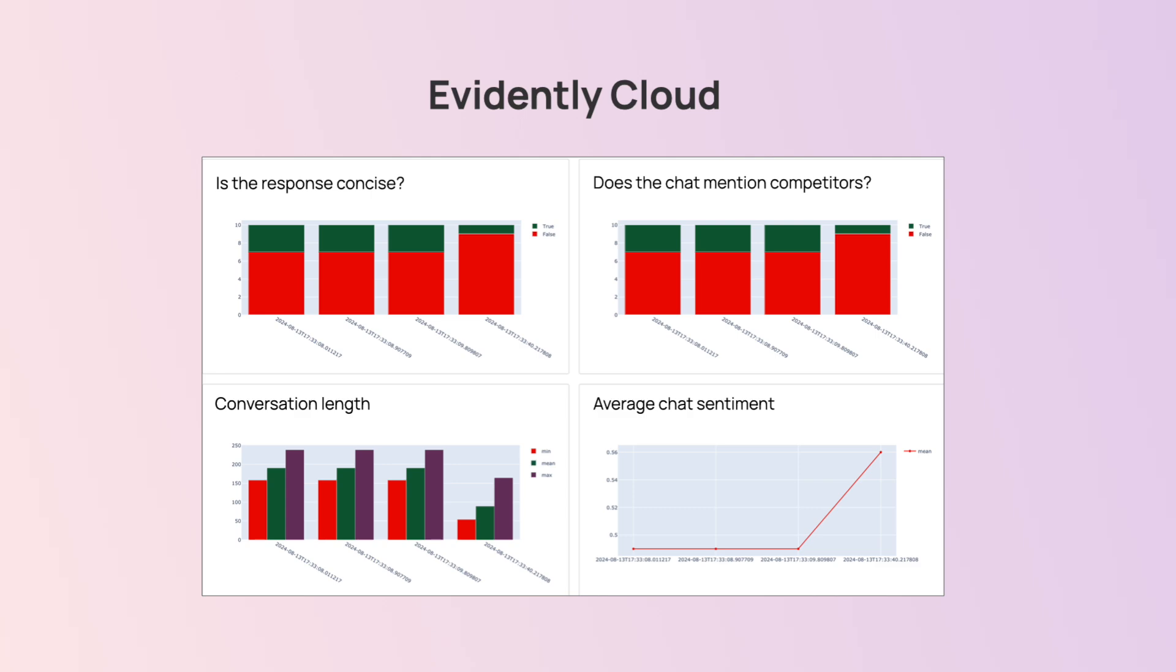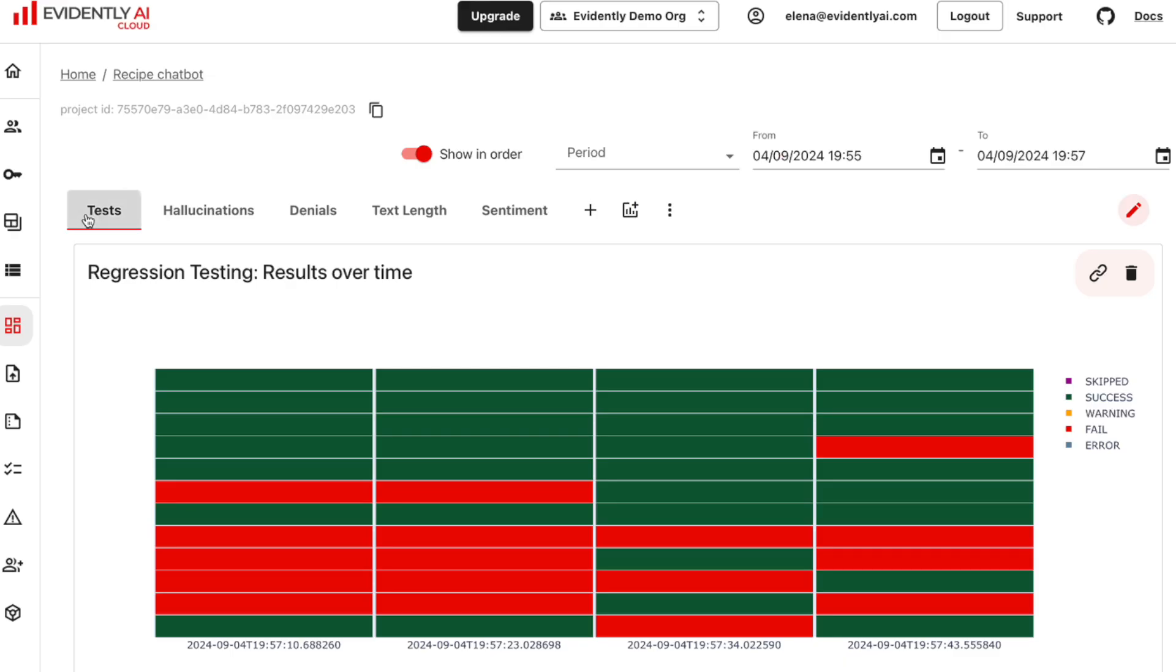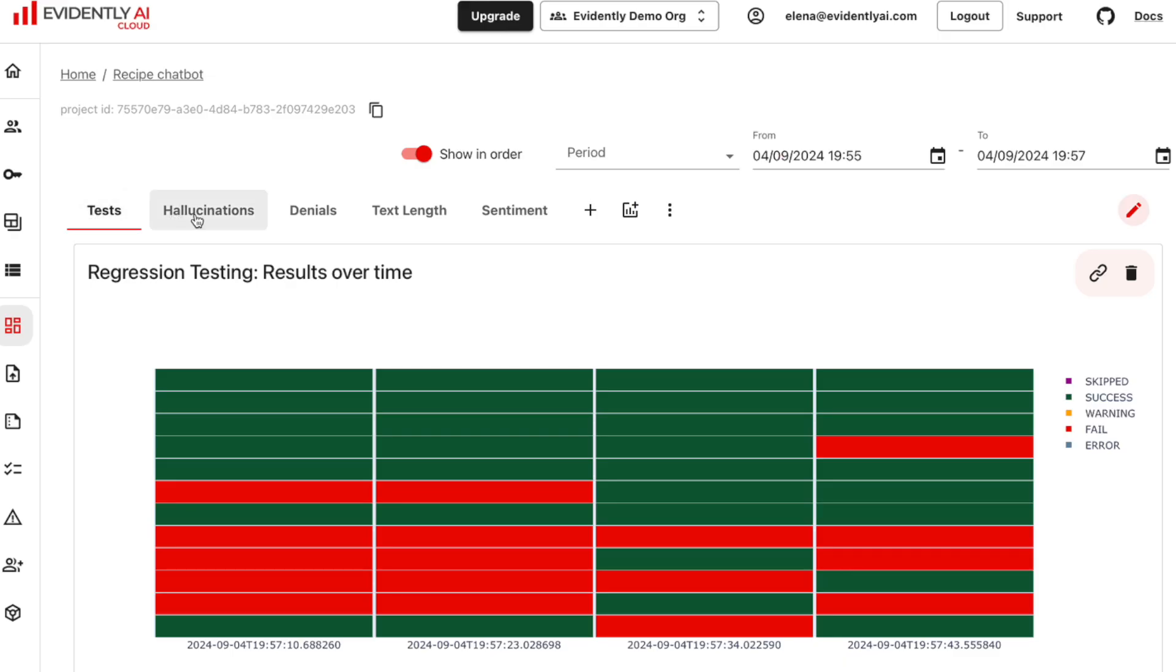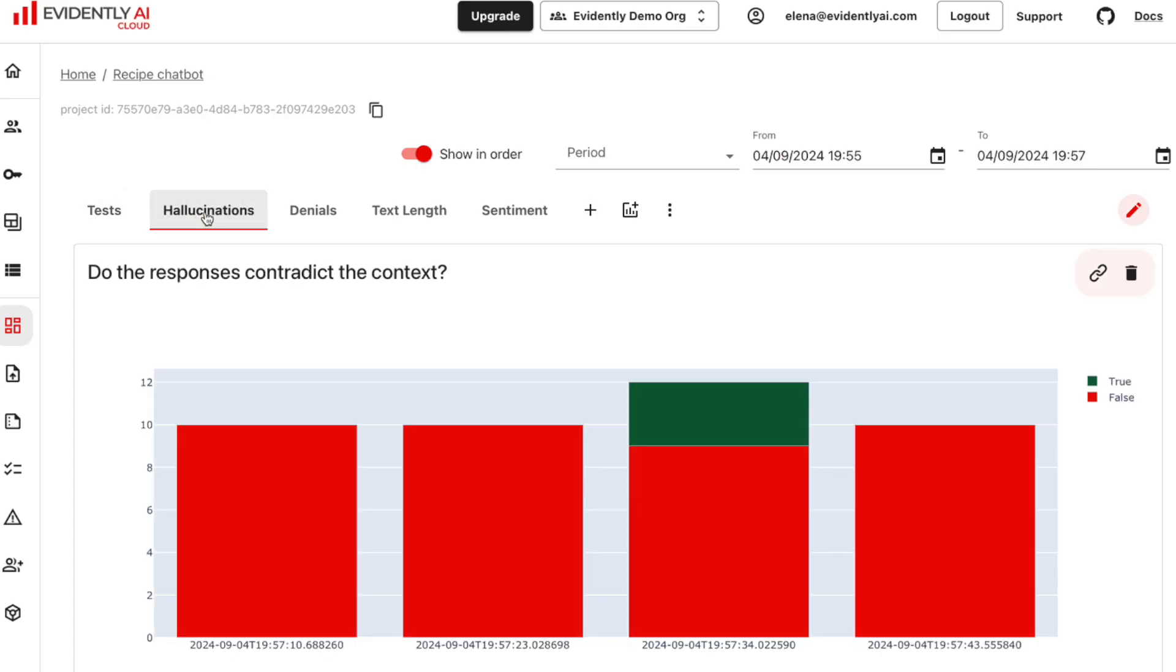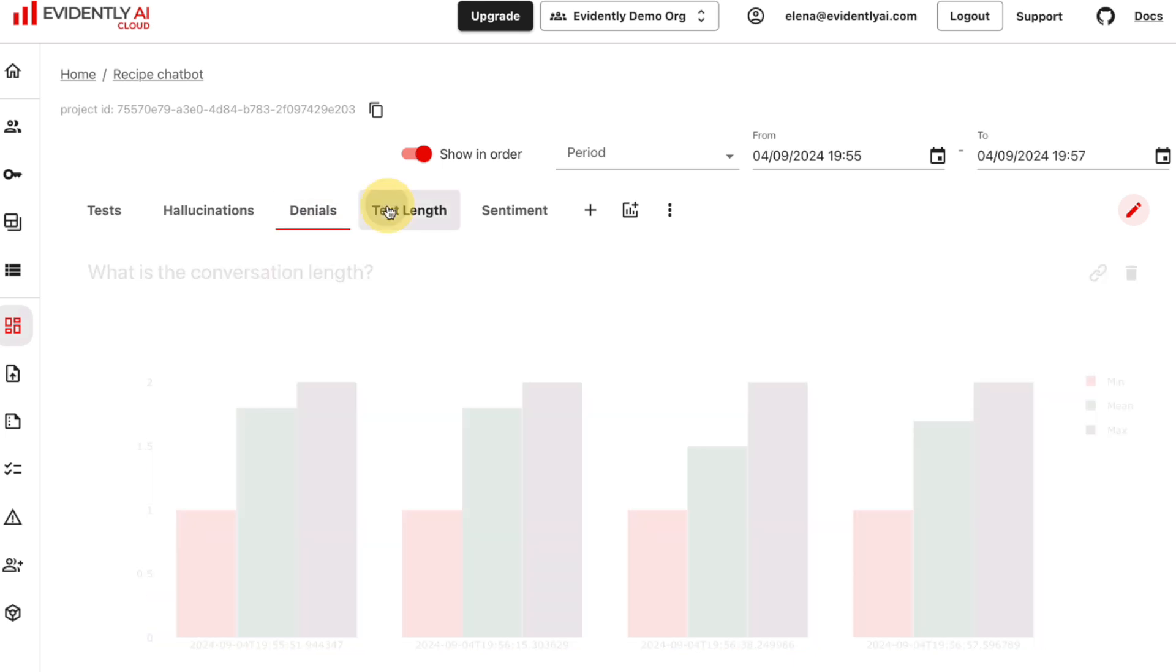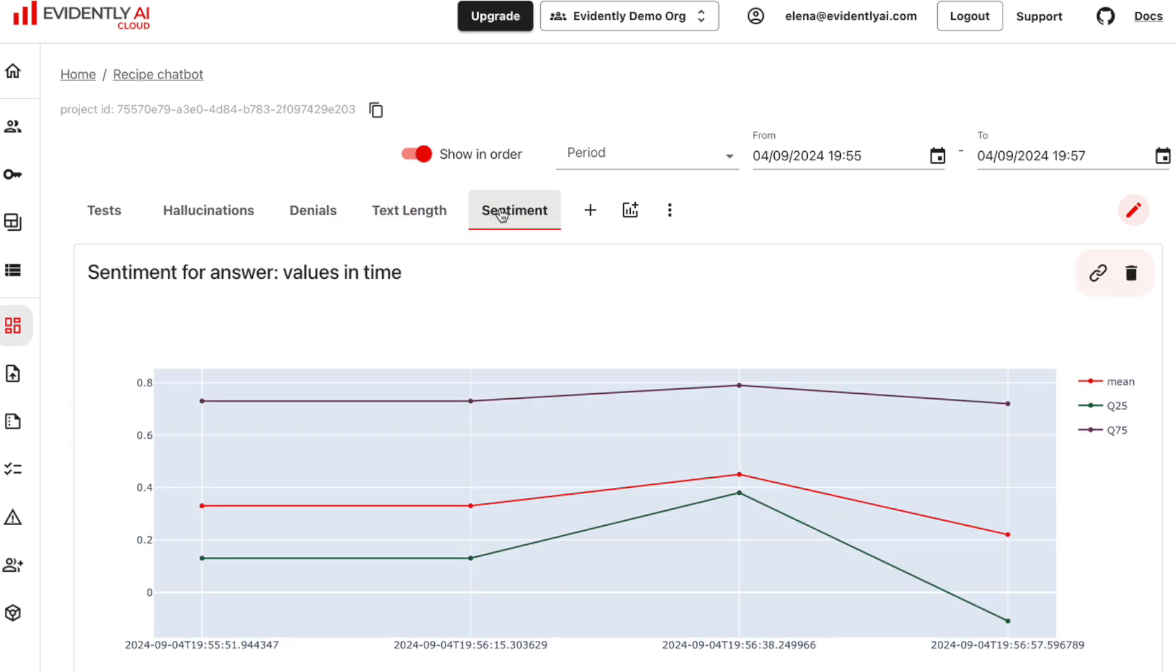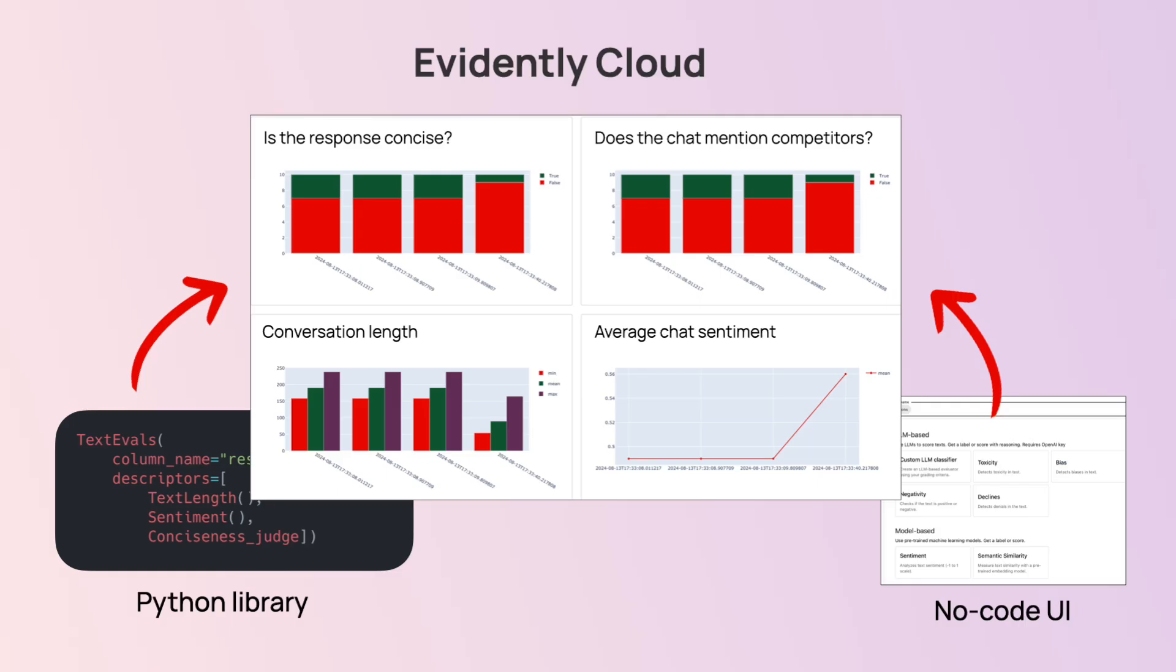Evidently Cloud is a platform built on top of it. You can use it to run AI quality workflows from pre-production experiments to production monitoring. It is also built for collaboration. Developers can use the Python API and non-technical users can walk through the user interface. You can see how your app performs and run evaluations with no code. That's what we're going to do now.